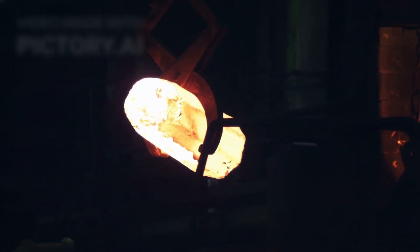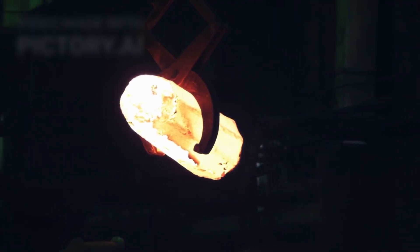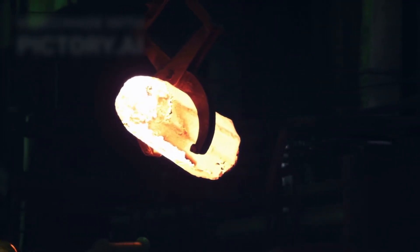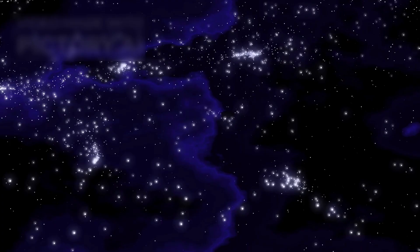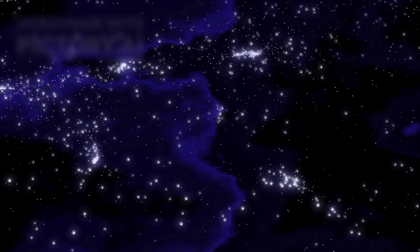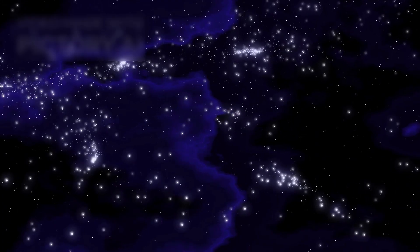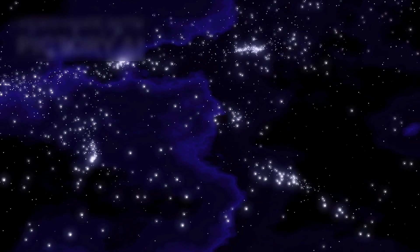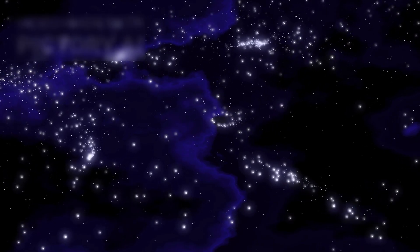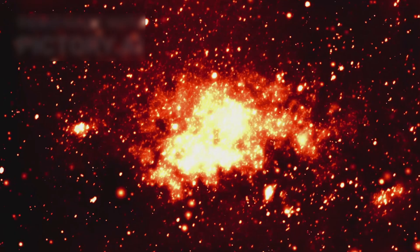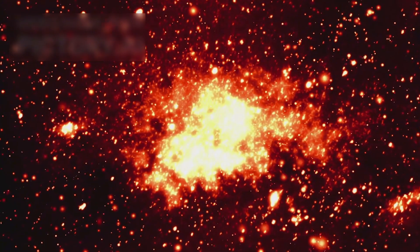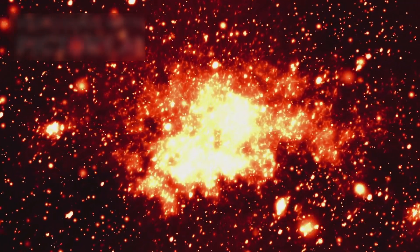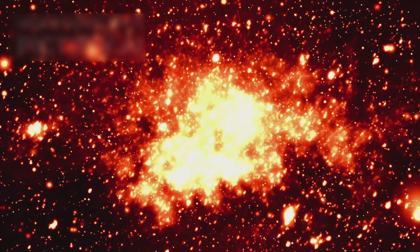Once iron begins to fuse, a process that requires more energy than it produces, the star can no longer sustain equilibrium. The delicate balance between outward radiation pressure and inward gravitational collapse fails. Gravity wins, and the core collapses catastrophically, triggering a titanic supernova explosion.